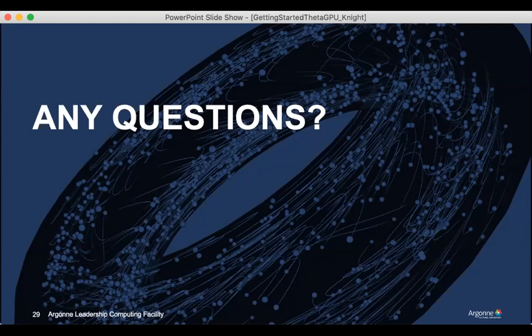So a very quick overview, getting started on ThetaGPU. And these slides are available in Slack and all of the documentation is on the website if there are any questions.